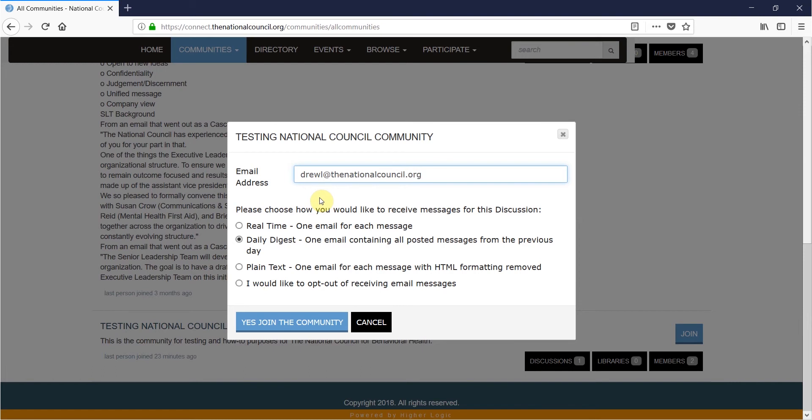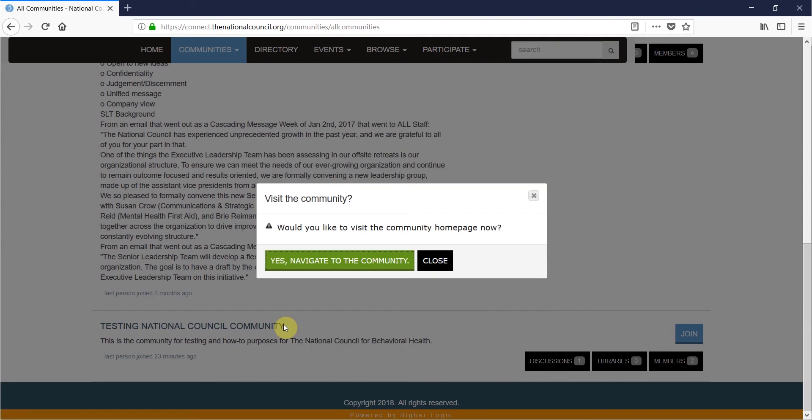Now that you have joined the community, you can engage with other members by posting to the discussion thread or responding to others.